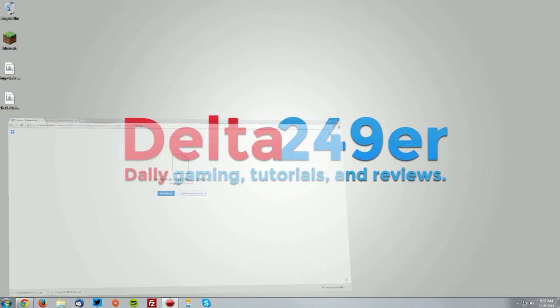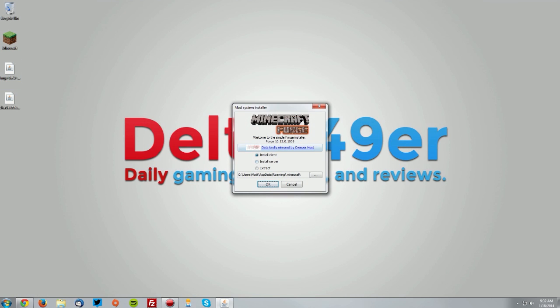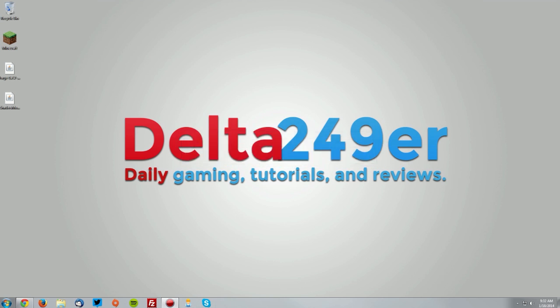Go to your desktop and double click the Minecraft Forge installer. Make sure the install client radio button is selected and click OK, and click OK again.